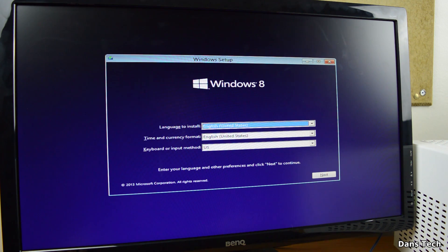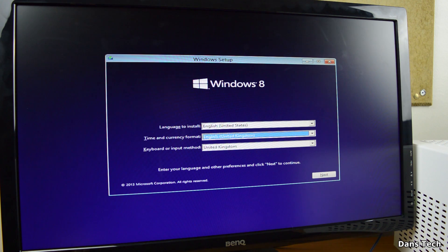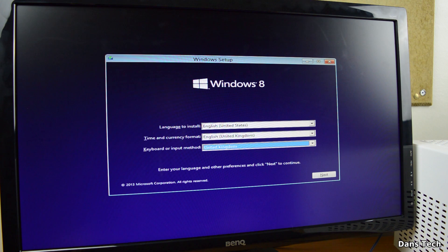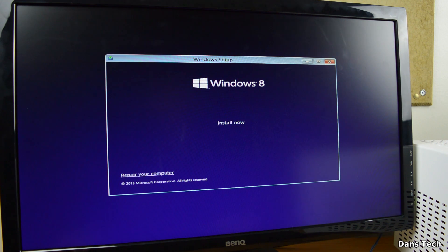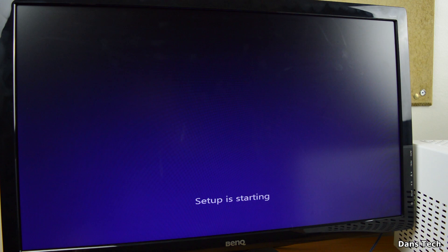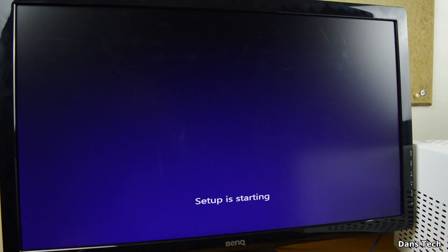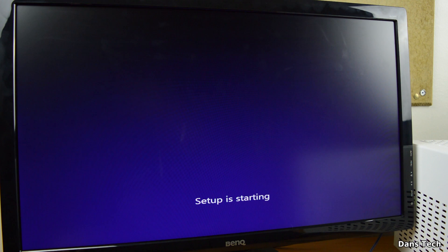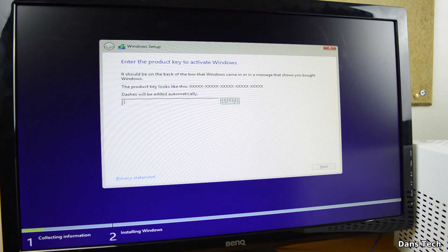Now, once the interface loads, you'll be prompted to select your language, time and currency format, and also to set your keyboard input method. Once you've done this, just click that good old next button. Now, once you've done this, press install in the middle of the screen, and on this menu, you may or may not have to input your product key for Windows. Type this in and click the good old next button yet again.